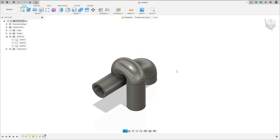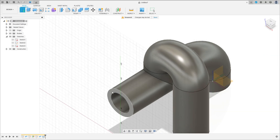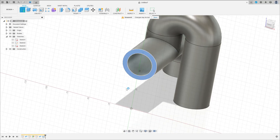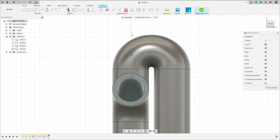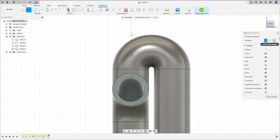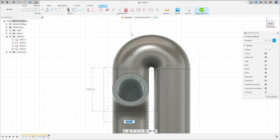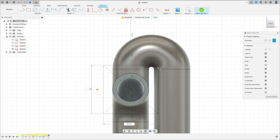We have this. Now go to create a sketch and select this face here. Go to 2-point rectangle, center rectangle. Select the center of this circle here, make a rectangle here with 60 by 60 millimeters.